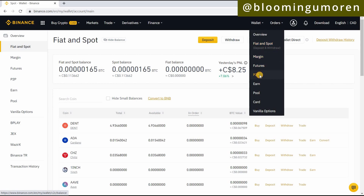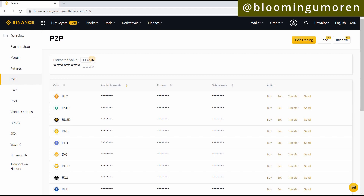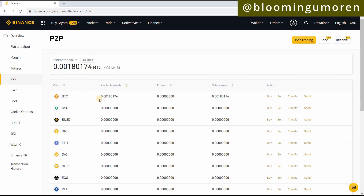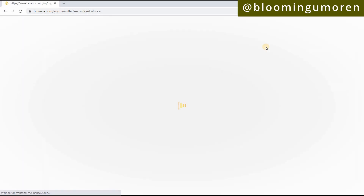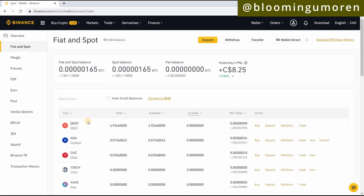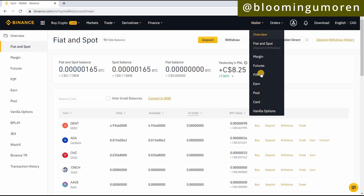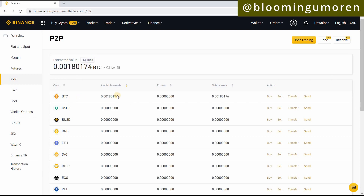You're transferring from your Fiat and Spot into your P2P wallet, so go ahead and click Confirm. Once you see 'Transfer Successful', go into your P2P wallet and click Show. Here you can see the Bitcoin we just transferred. If you go back to your Fiat and Spot wallet you'll see that there's no Bitcoin there anymore, because we just sent it from Fiat and Spot into the P2P wallet.